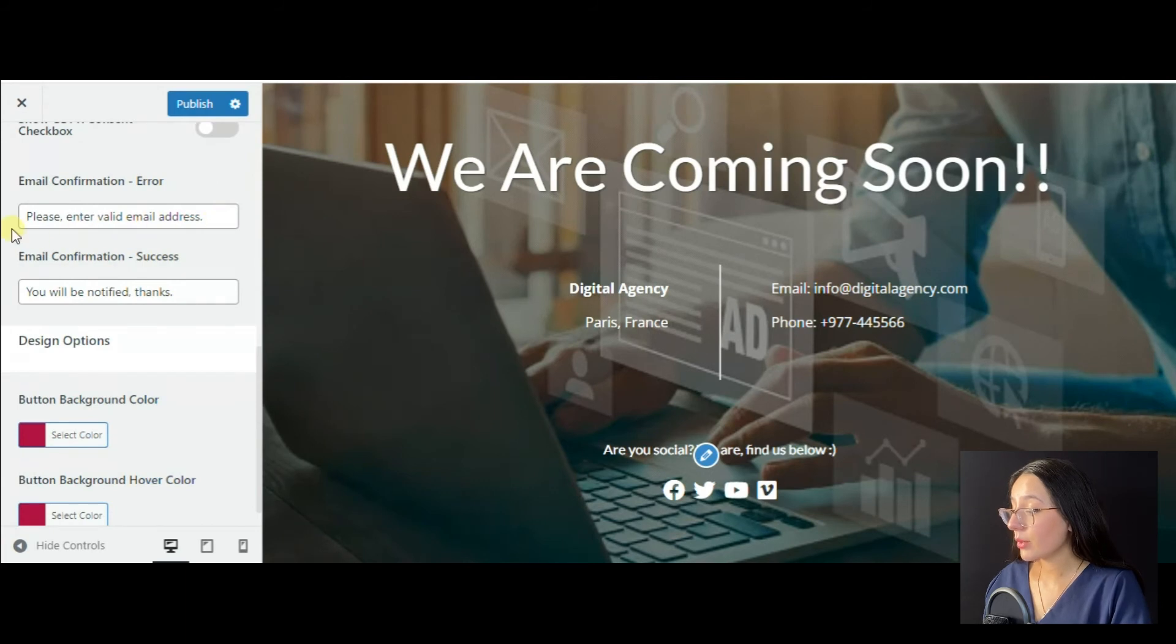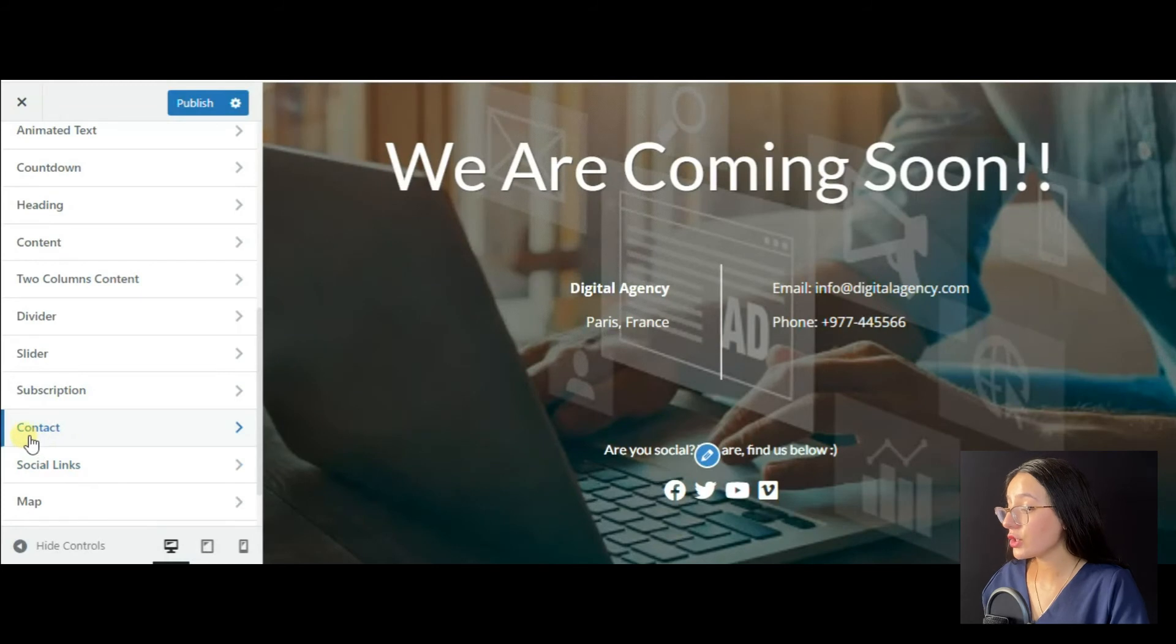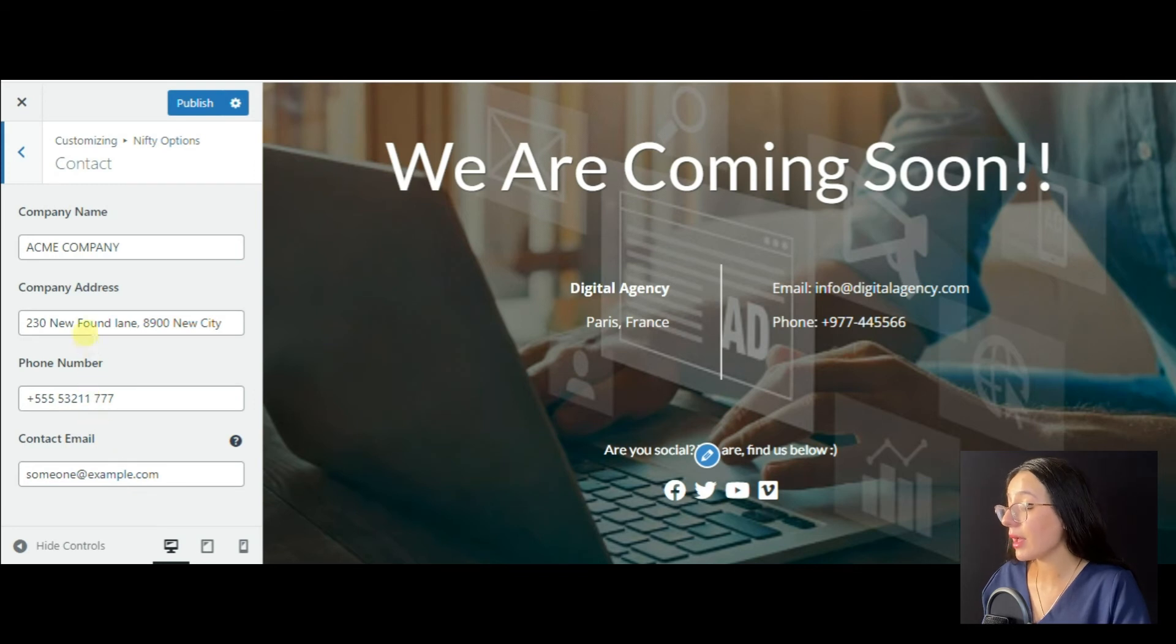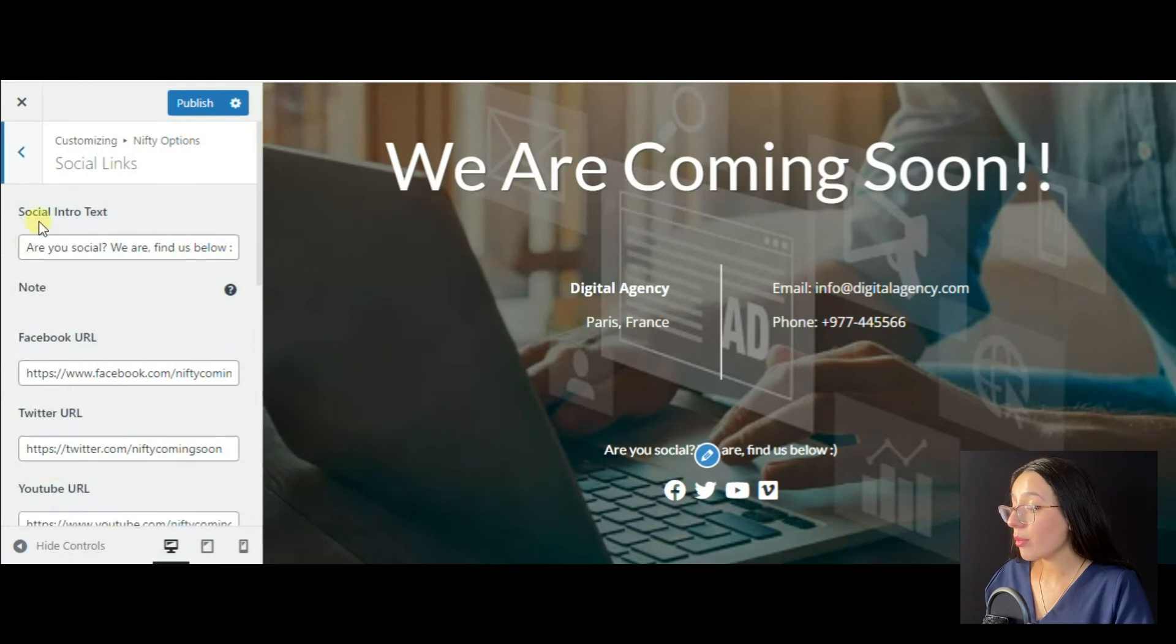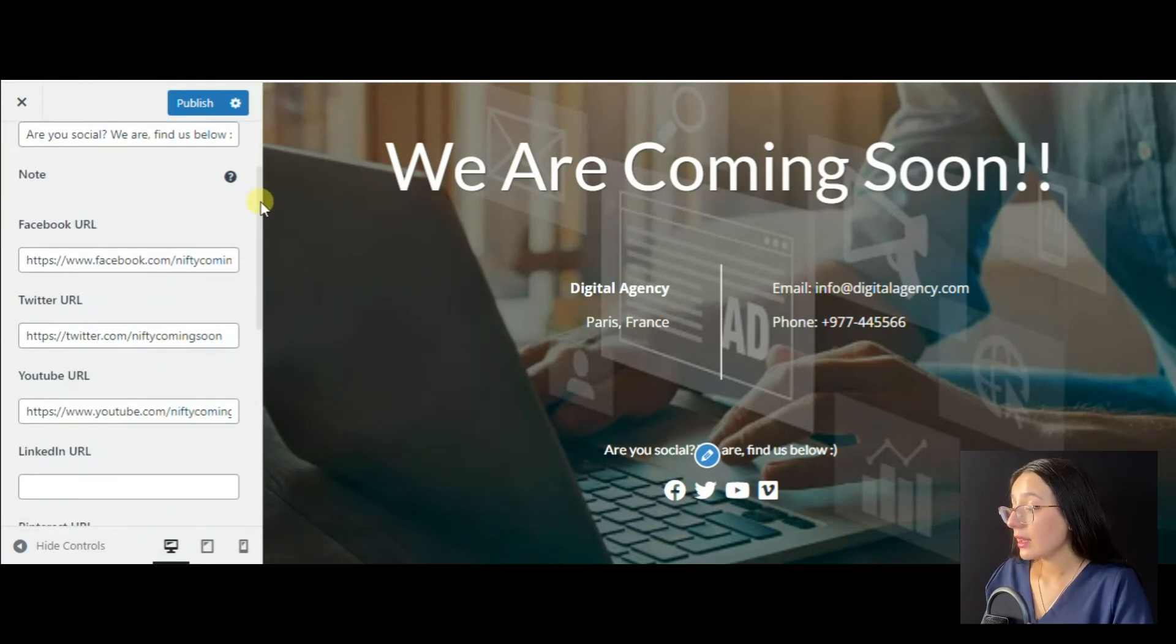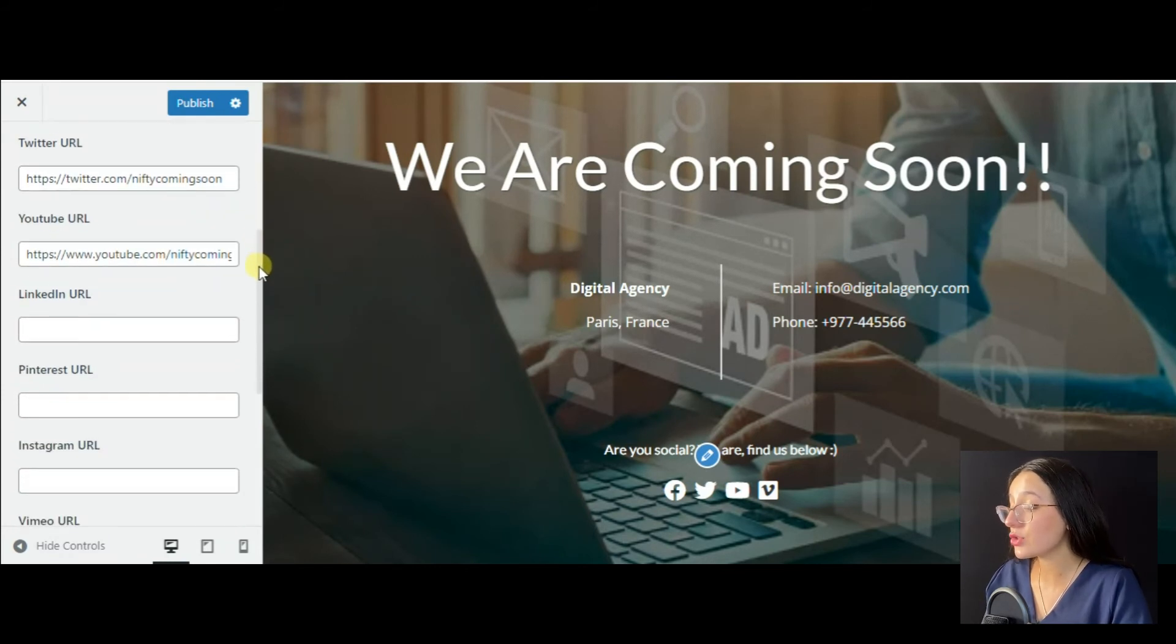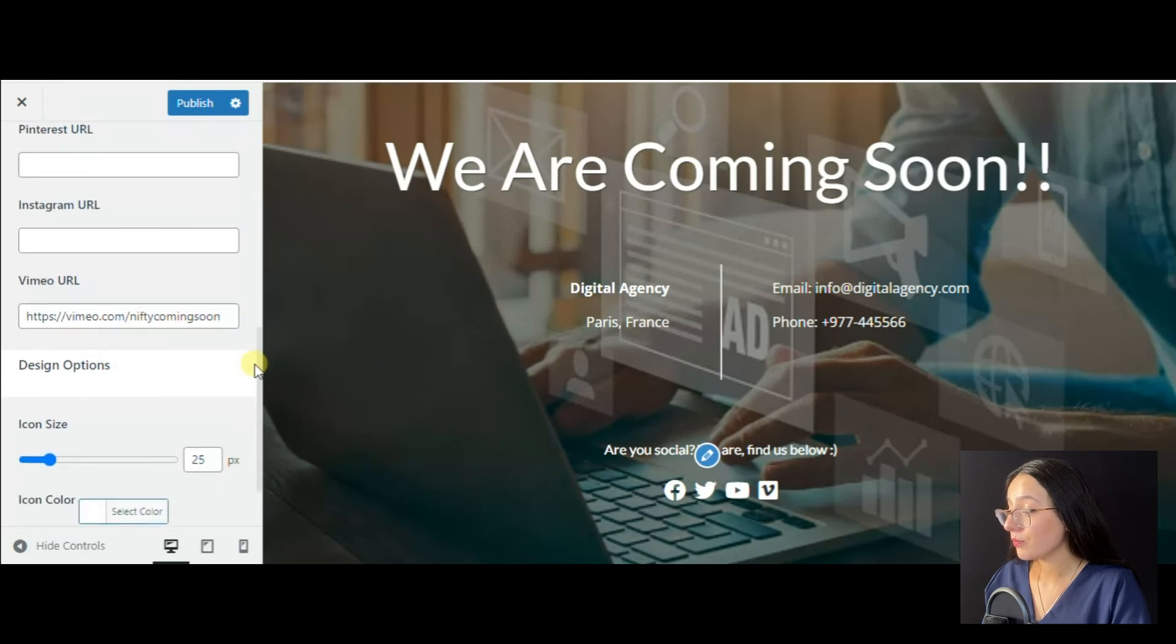Besides, we have some design options to customize. In the contact section, you can fill in your contact details like company name, address, phone number and email, and social links with a proper heading and many social networks available like Facebook, Twitter, YouTube, LinkedIn, Pinterest, Instagram and Vimeo.